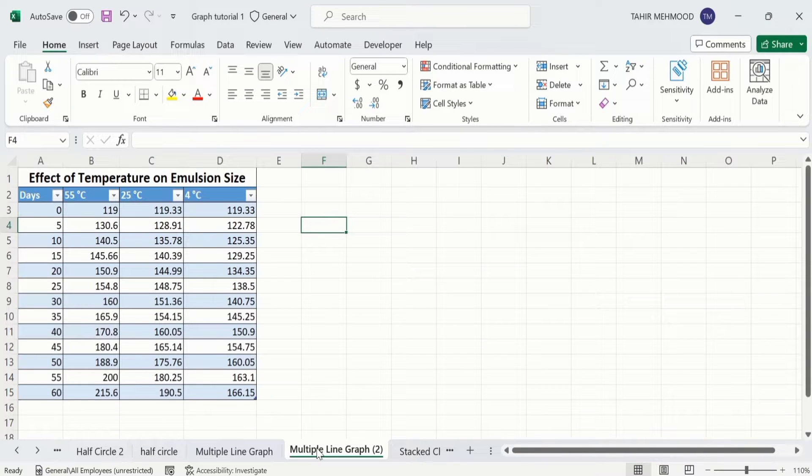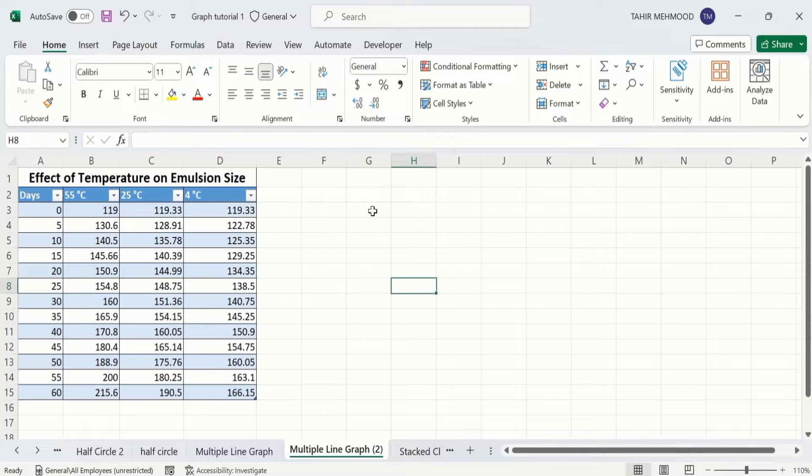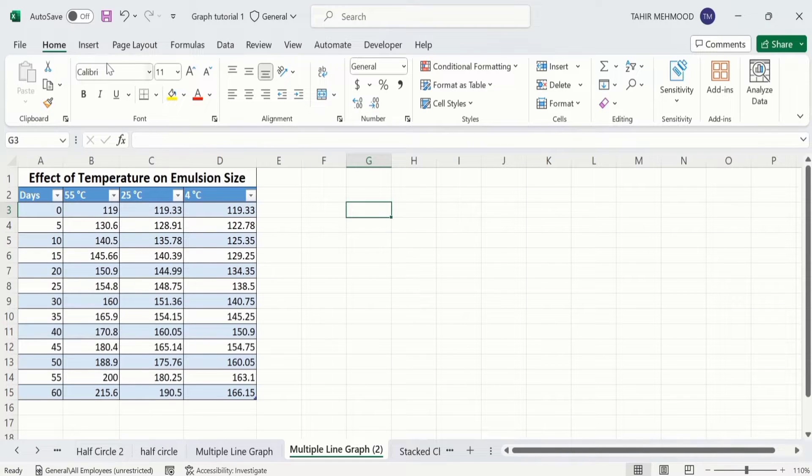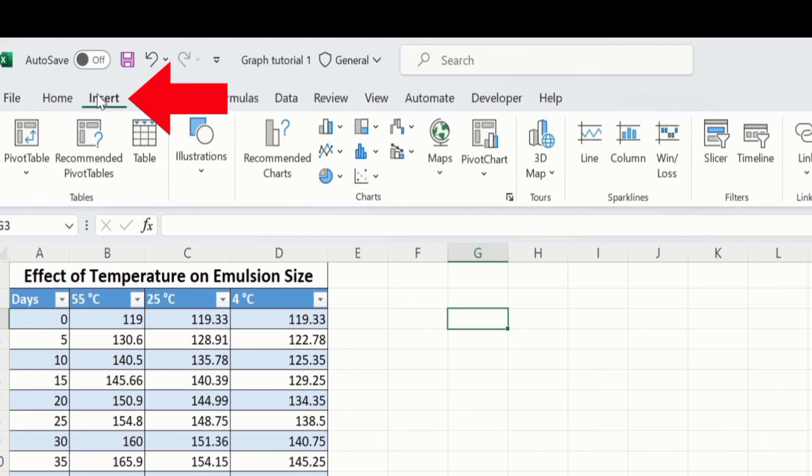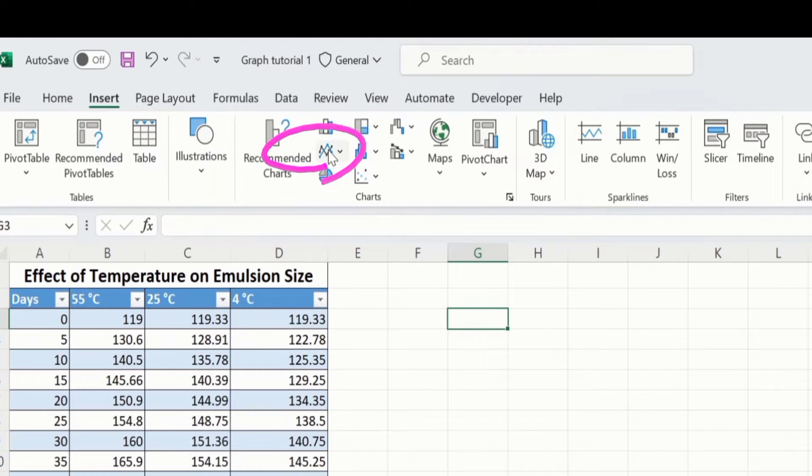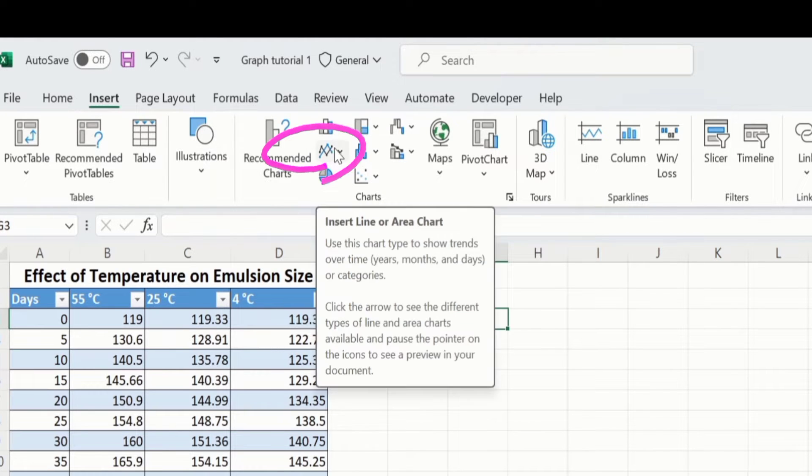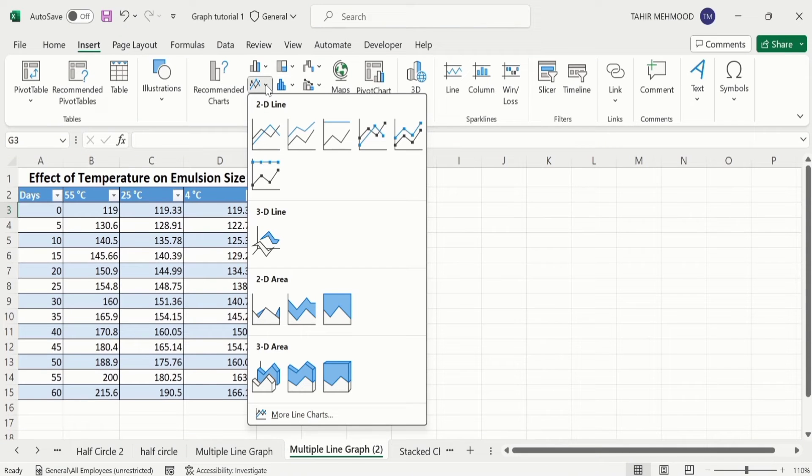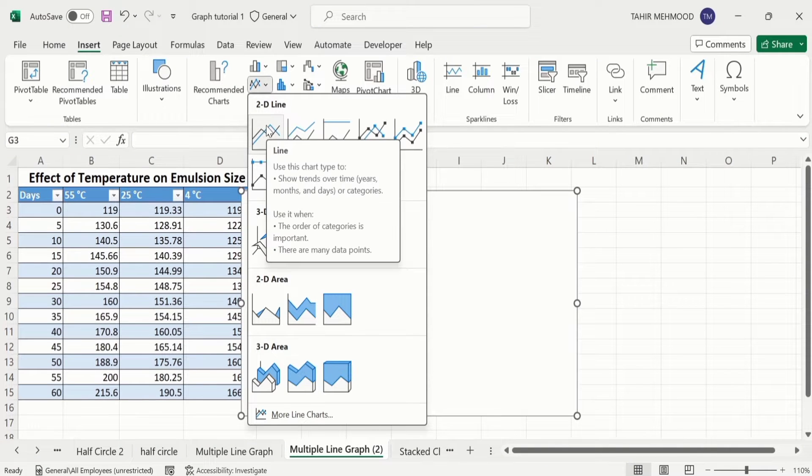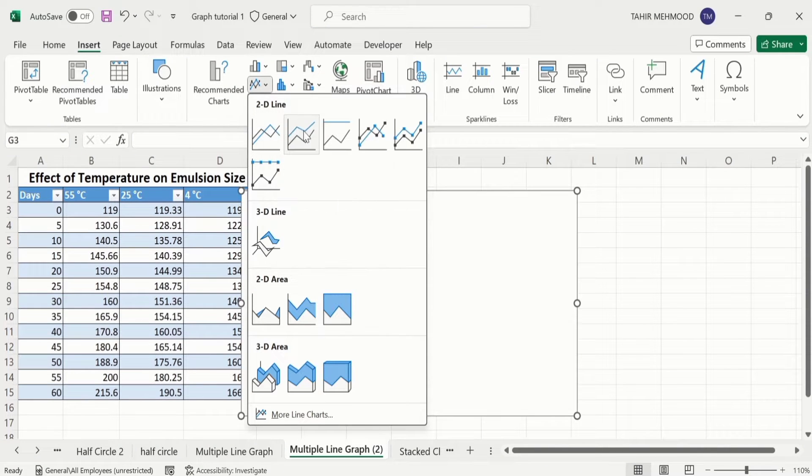Firstly, select any blank cell. Click here, go to Insert option, and here you will find the option of line graph under Charts. Click here, and from here I will select line graph with marker.